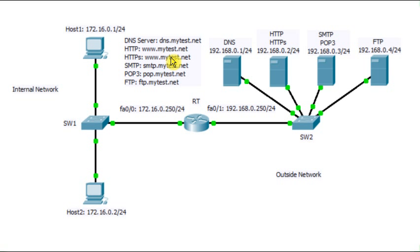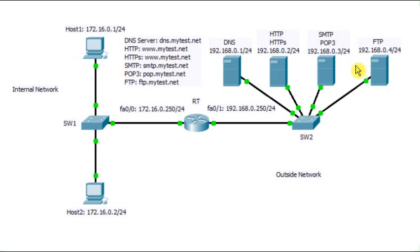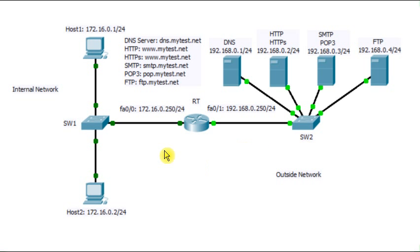And these dynamic entries are going to allow the returning traffic. For example, host1 accesses the web server or the email server or FTP server. Now, it's very important that when you configure the context-based access control, that the returning traffic is allowed. Otherwise, it will be a problem.